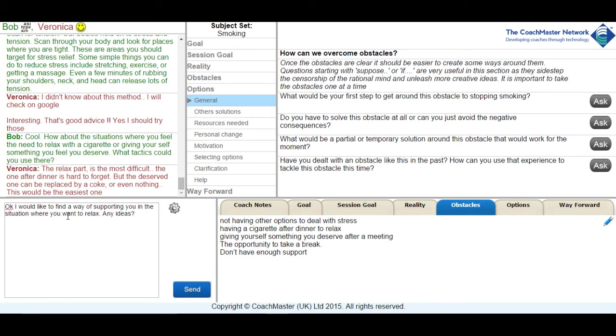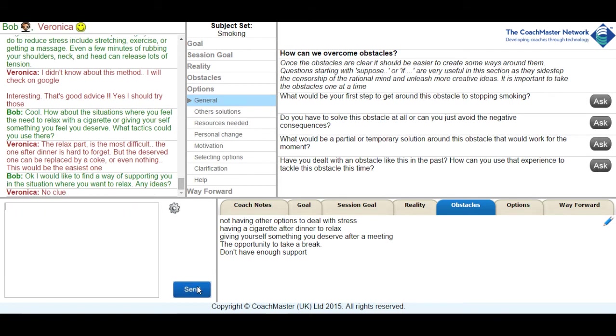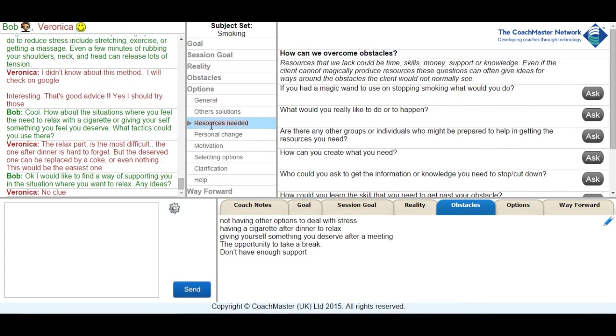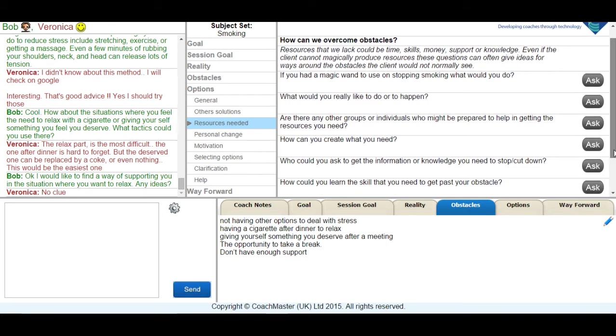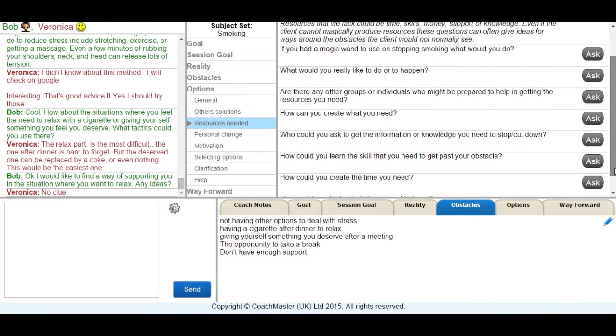I tried to build the momentum a bit more by asking her if she had any ideas of how she could support herself when she wanted to relax. She then pretty quickly came back with the answer that she didn't have any ideas, which again felt like a bit of a block to me. So I reviewed these sections on other solutions, what resources she might need, personal change and motivation to see if I could get any ideas of how to find a way through this particular issue for her.